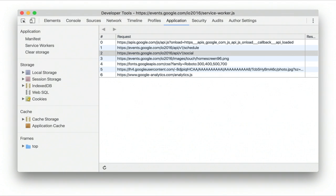The last thing I'd like to point out is the cache storage viewer. This has actually been in Chrome DevTools for a while, but a lot of people don't know about it. It just lists, for a given cache, what's actually in there, which can be great for debugging your apps.